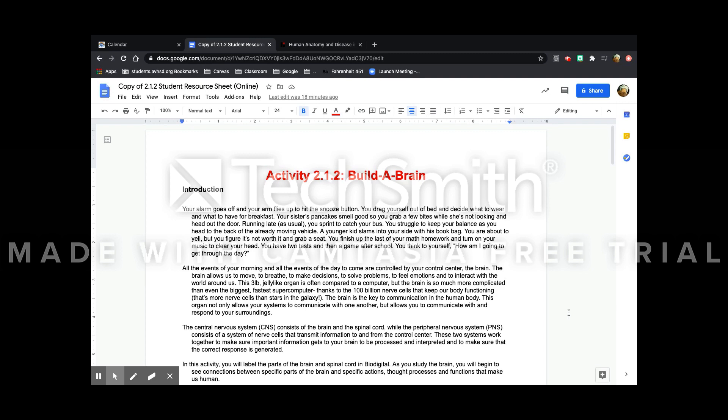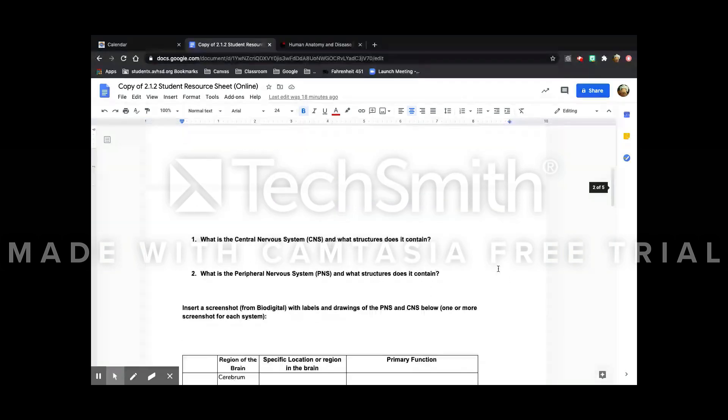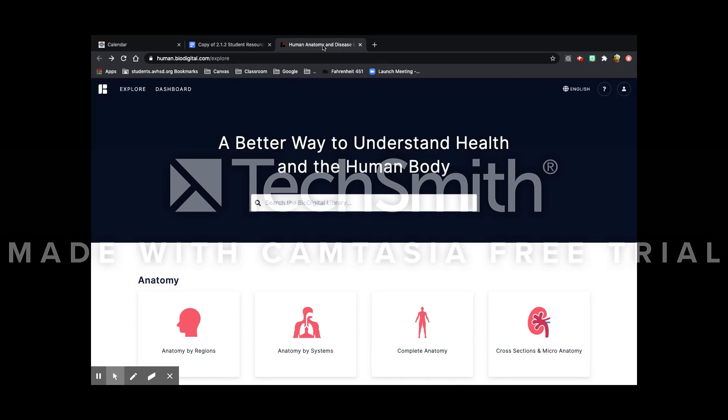Hi, so I'm going to show you how to do the activity 2.1.2 in BioDigital. The first thing you're going to have to do is of course go to BioDigital.